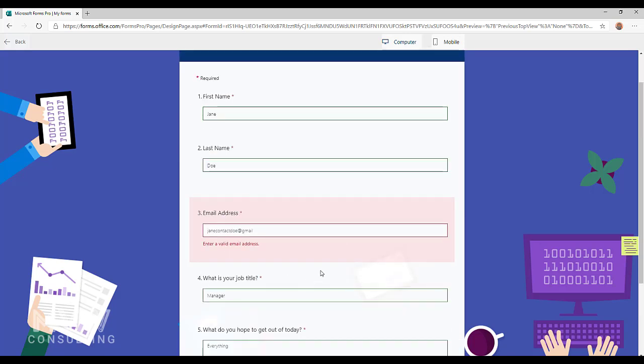So hopefully you find this useful. Very quick, very simple, but very much needed and how you can actually validate email addresses from Forms Pro surveys.